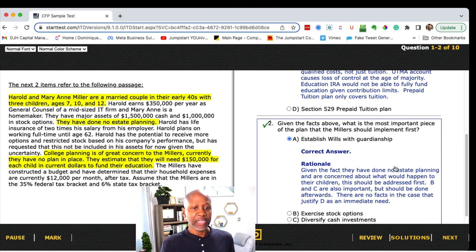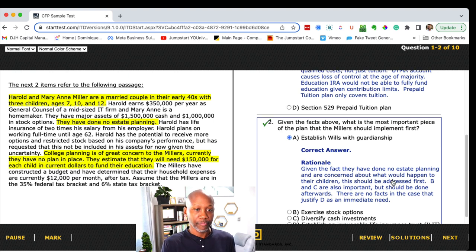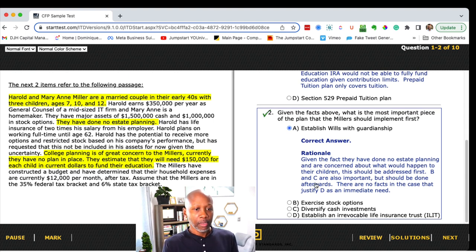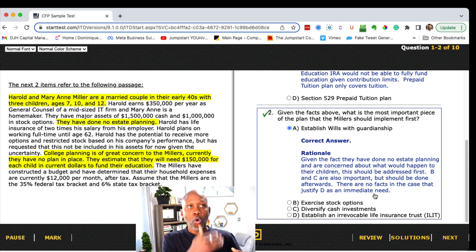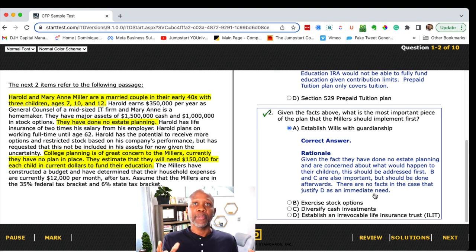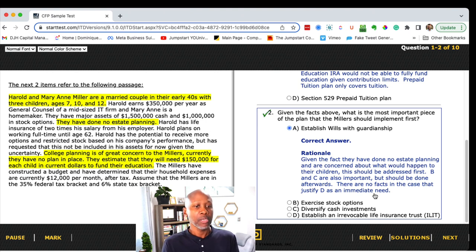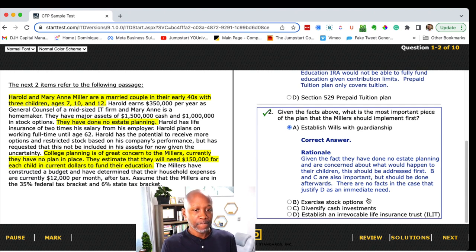For question two, that is also correct — establishing wills and guardianship. Given the fact that they have done no estate planning and are concerned about what would happen to their children, this should be addressed first. B and C are also important but should be done afterward. The client dictates what the immediate priorities are — not the rubric you've learned in the financial planning process. The client comes to you with their customized needs and that's what you build a plan around. There are no facts in the case that justify the ILIT as an immediate need.